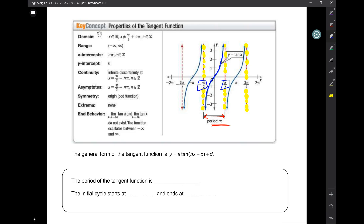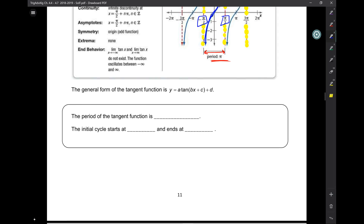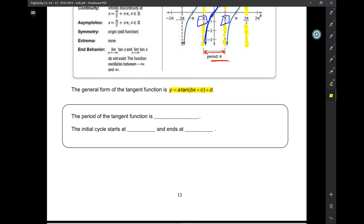Number 3 to watch out for: tangent goes up on the right and down on the left. The general form of the tangent looks like this — does that look familiar? It's the same as with sine and cosine, with the same A, B, C, D, and they do the same thing for the tangent as they do for sine and cosine.